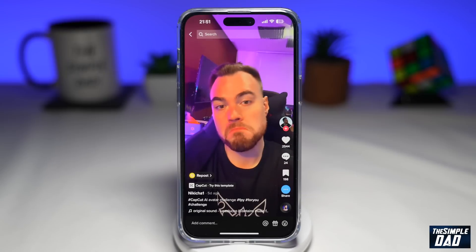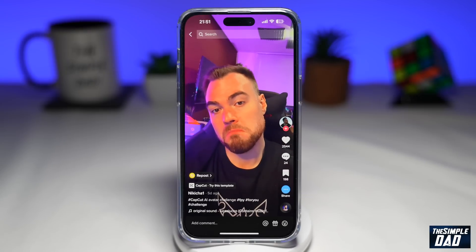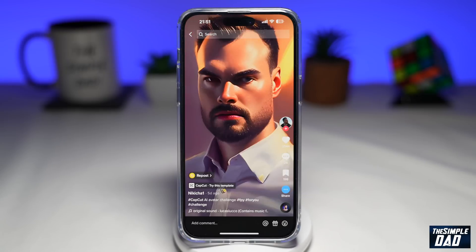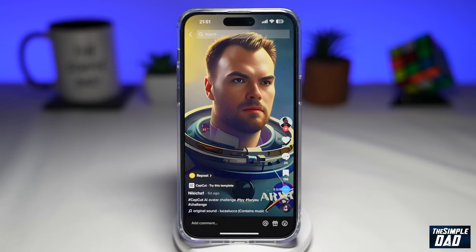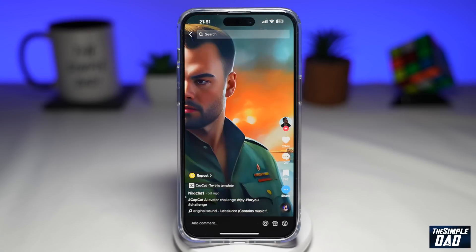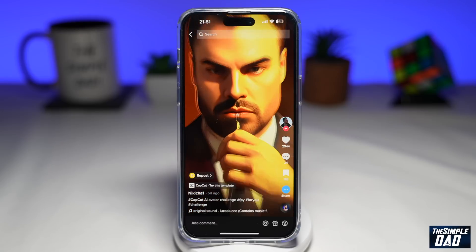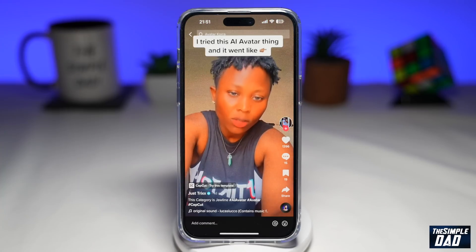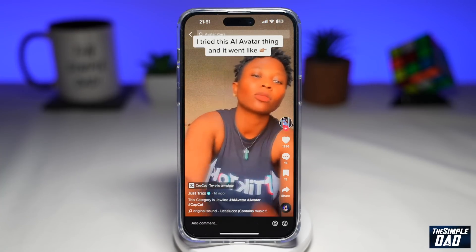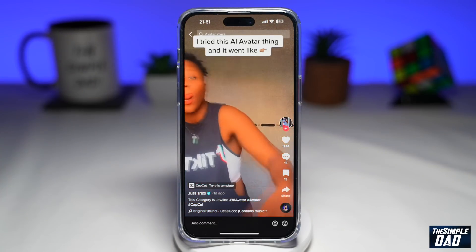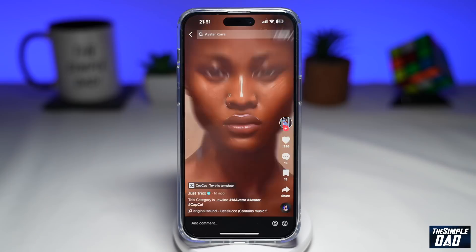So you have your photos already from AI Lensa or another app, and now you want to create these cool looking videos like these. Let me show you how these people create these videos.